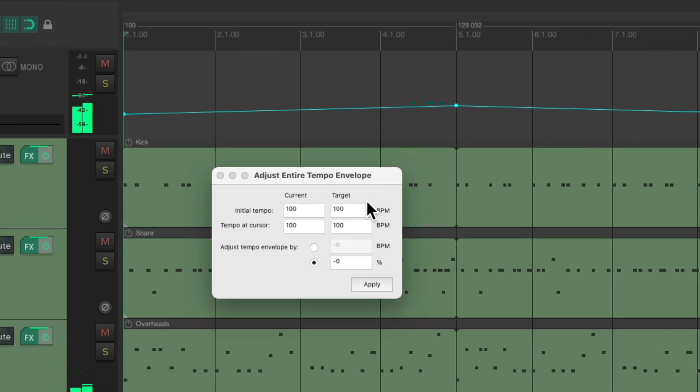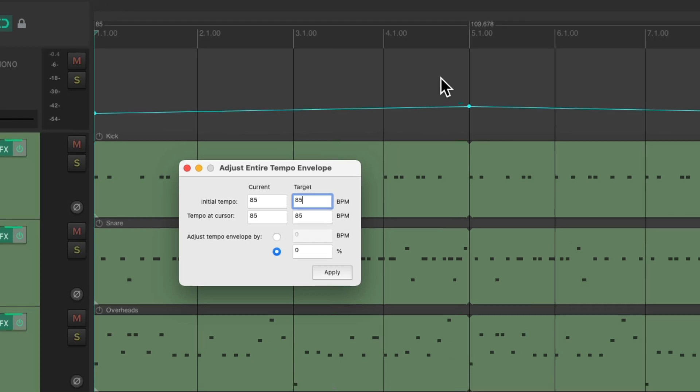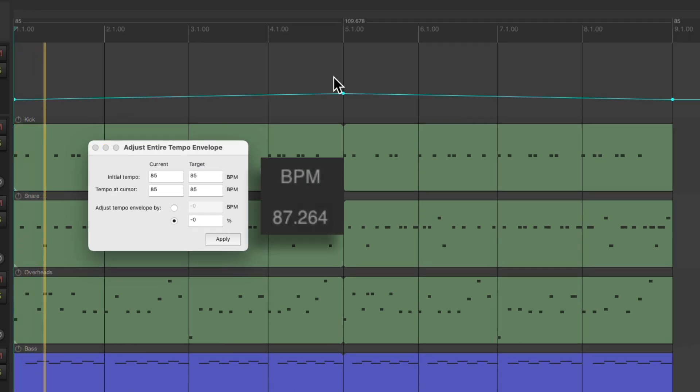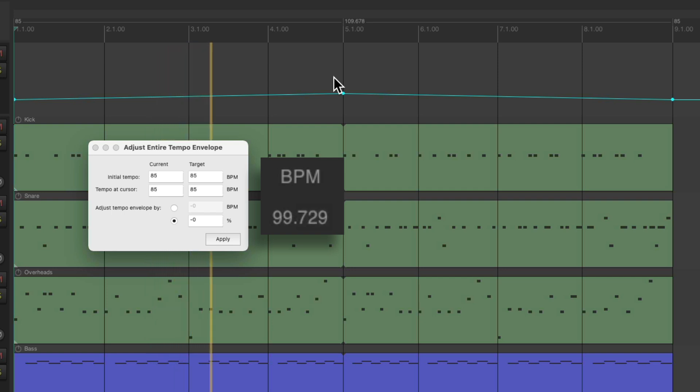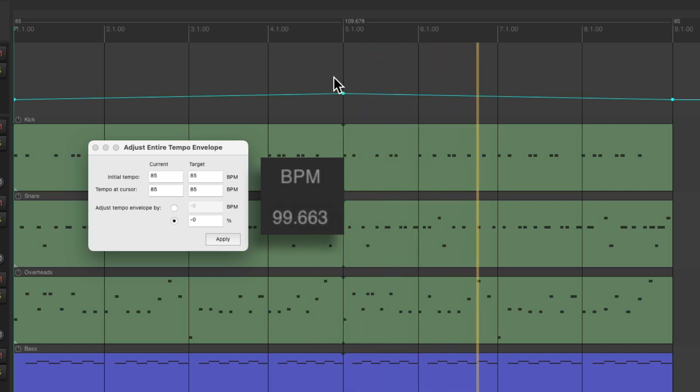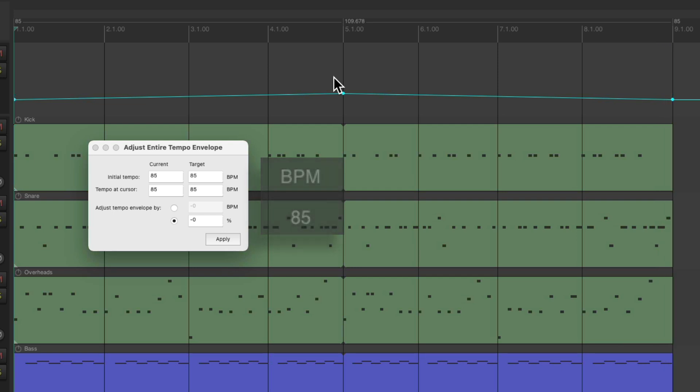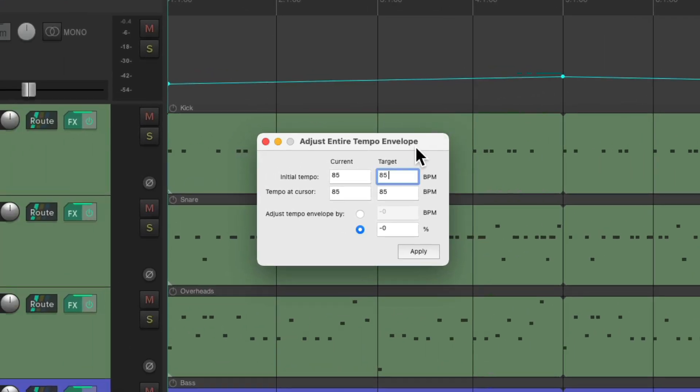Or we can slow it down to 85, and it does the same thing again. Now we start at 85, but the tempo change is still in proportion to what the original change was. So I find this dialogue to be the most flexible way of changing our tempos, either up or down, keeping the changes in proportion.